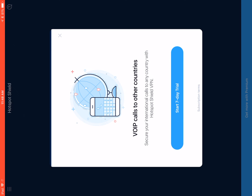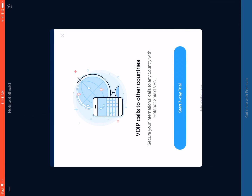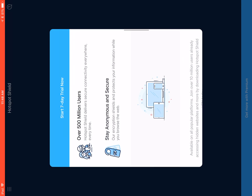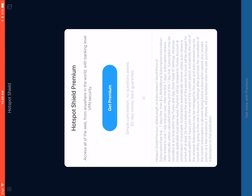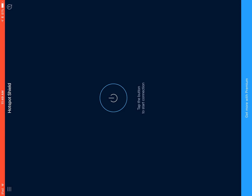I don't care about VOIP calls to other countries, and if I start a seven-day trial, I'll probably forget about it and end up paying for it for a few months. So we'll X out of that, and the premium too. Now the next step is to actually connect, and we're going to do that by pressing the button right here, right in the middle of the screen.